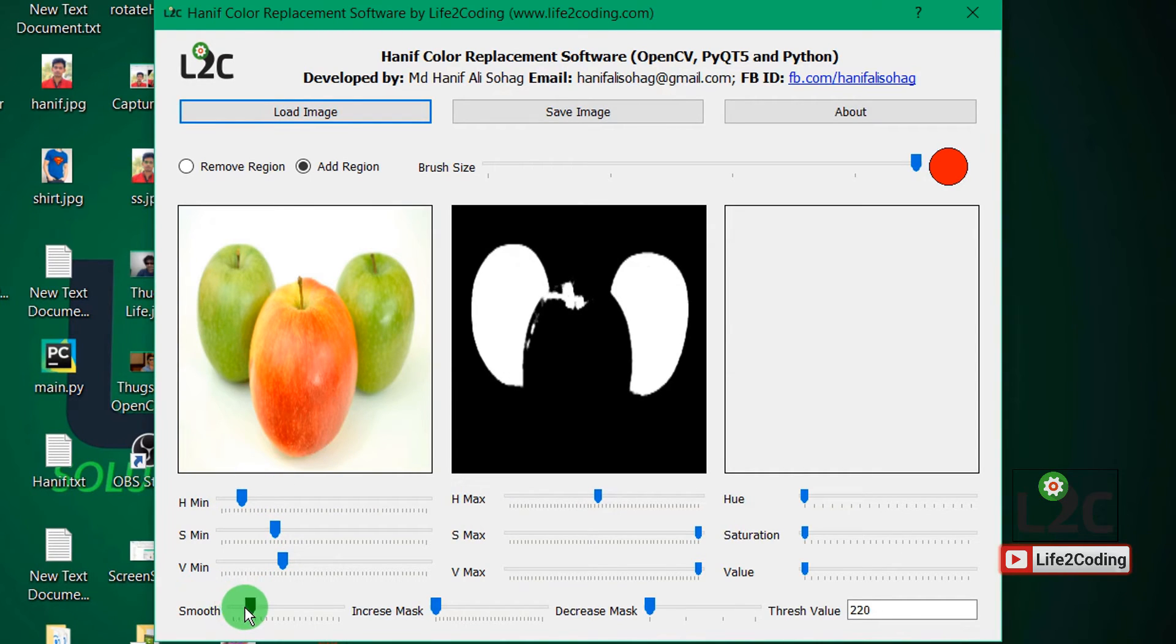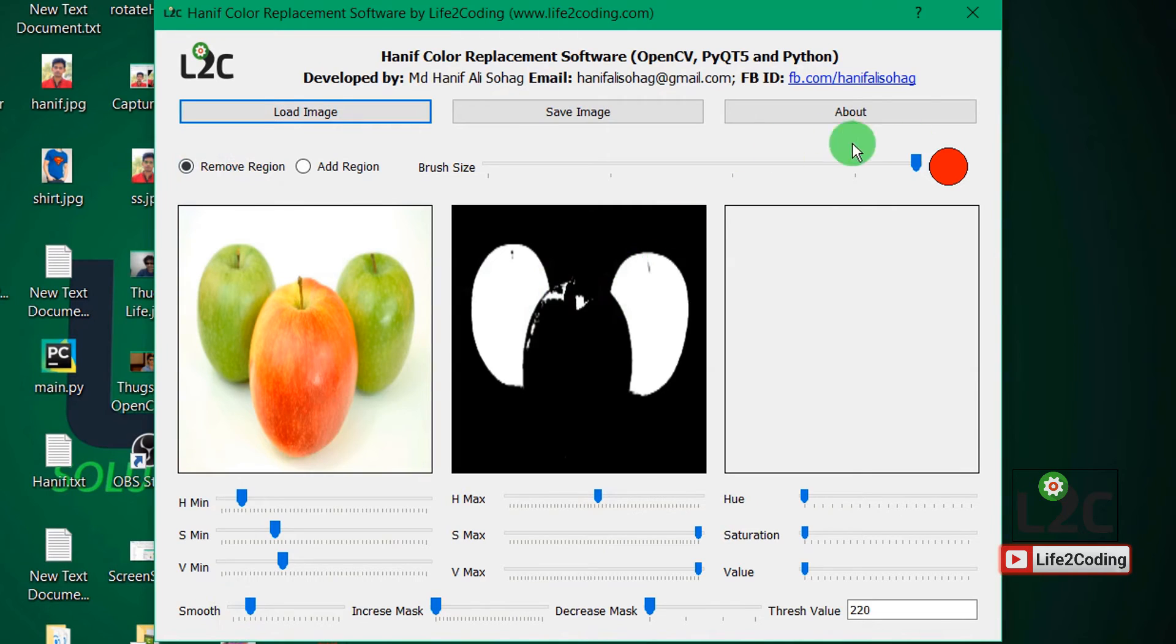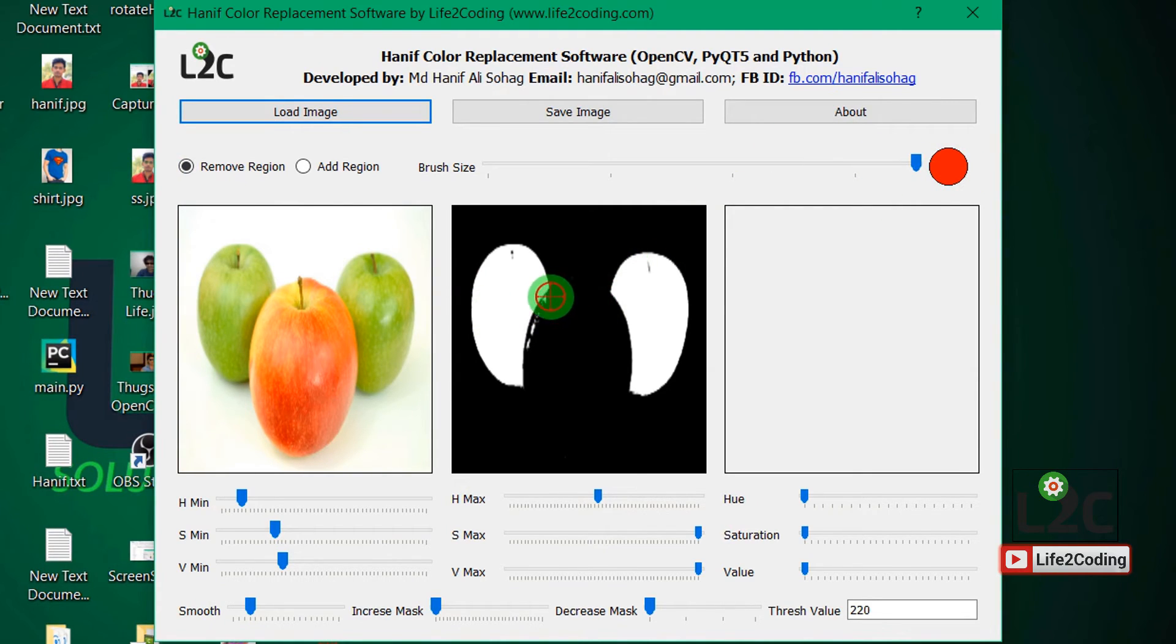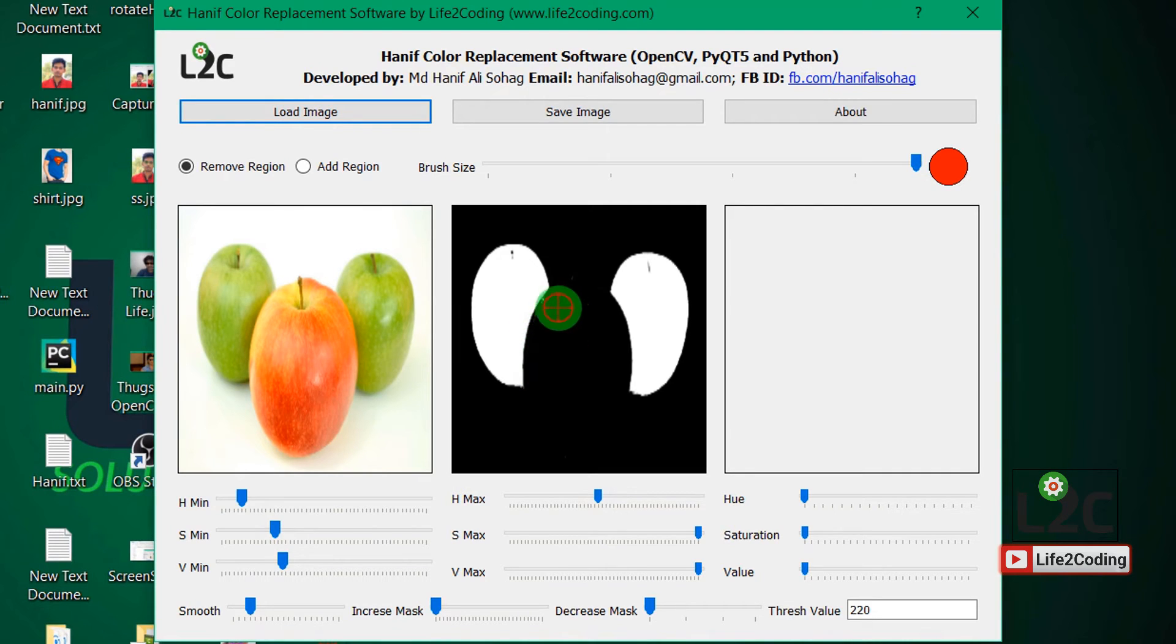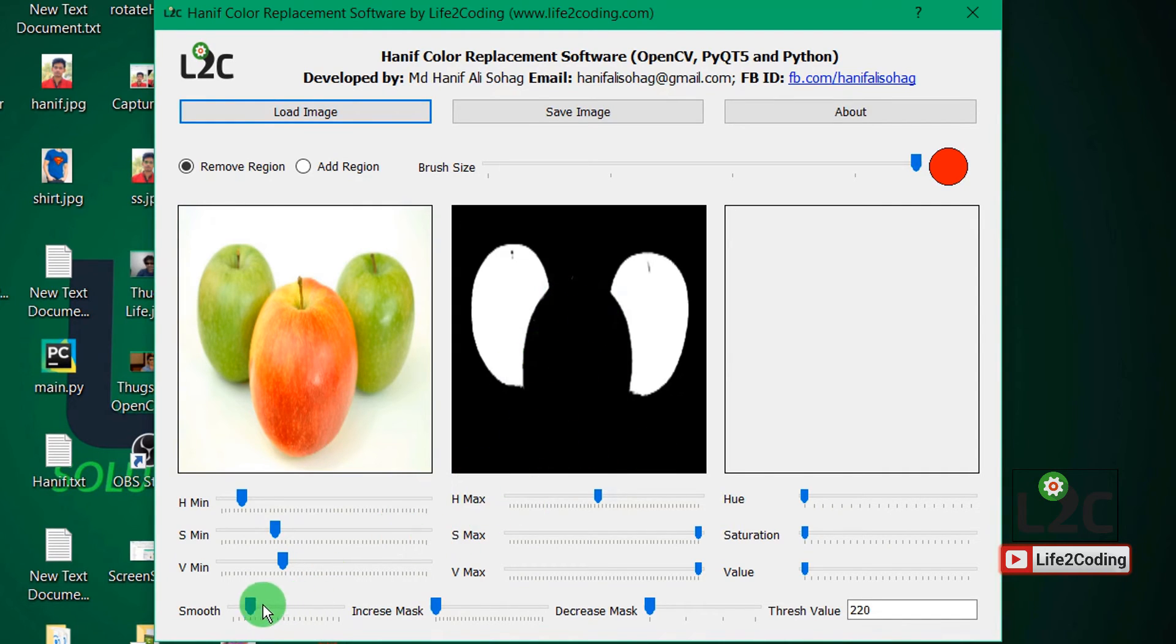And you can see that I cannot remove that portion. So if I use remove region in that particular region, now see that. Okay, I just removed that particular region that was giving us some errors.